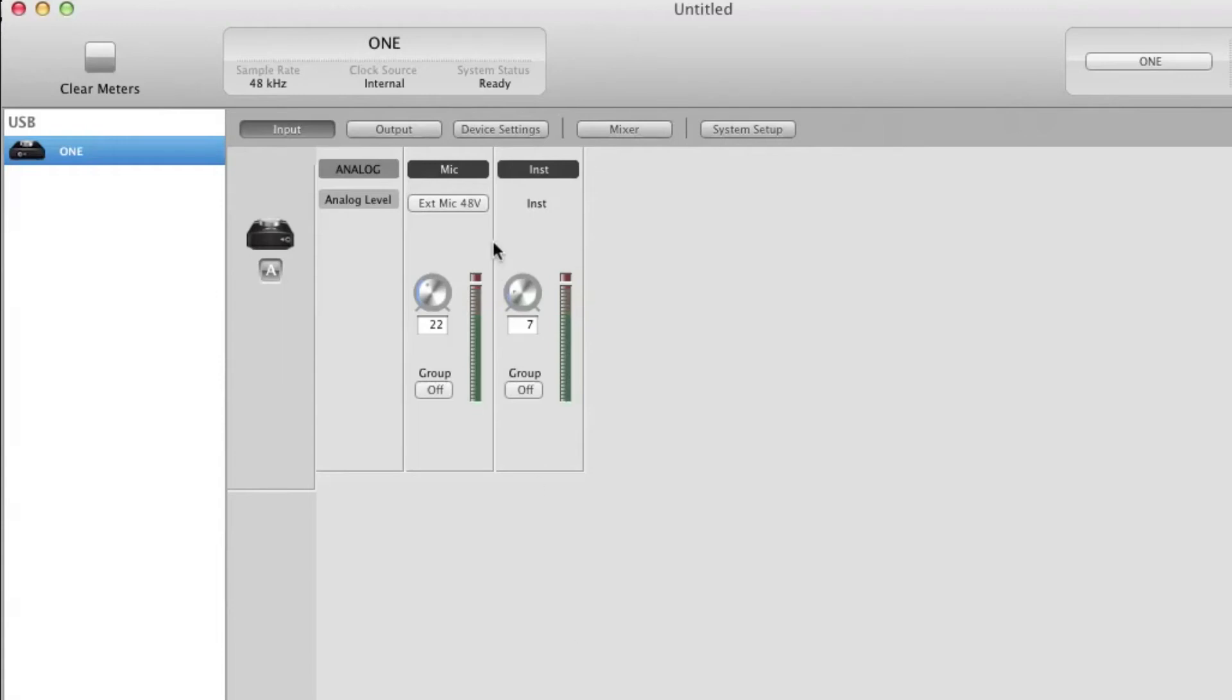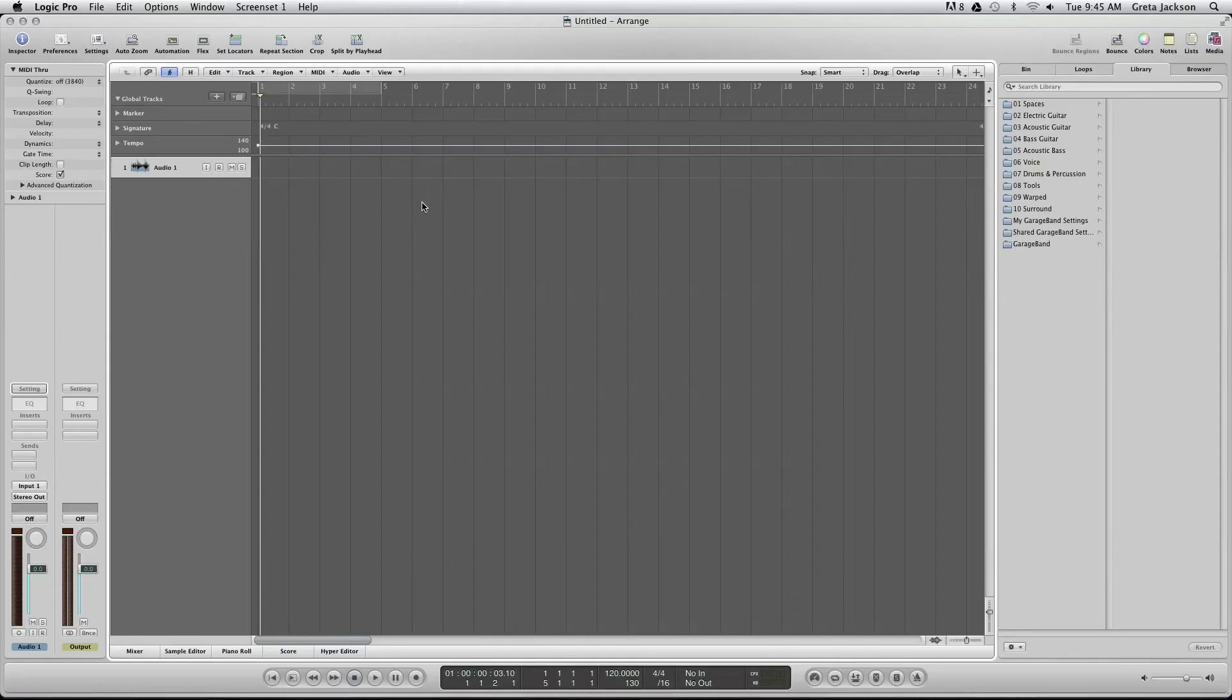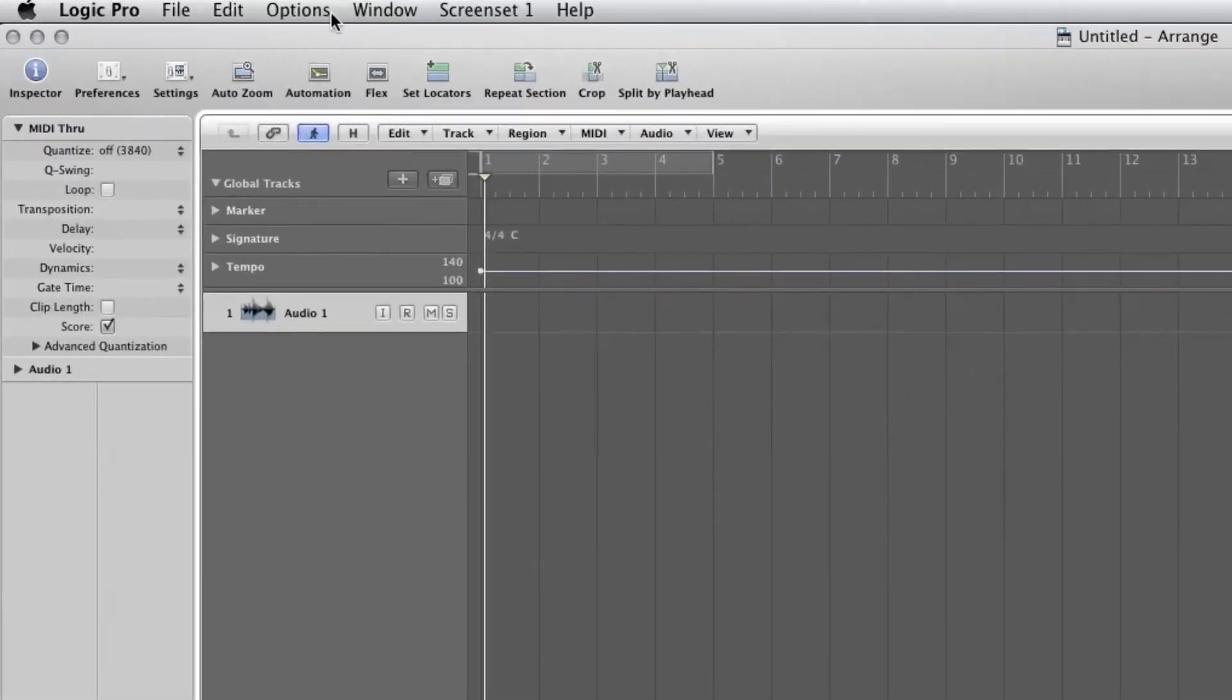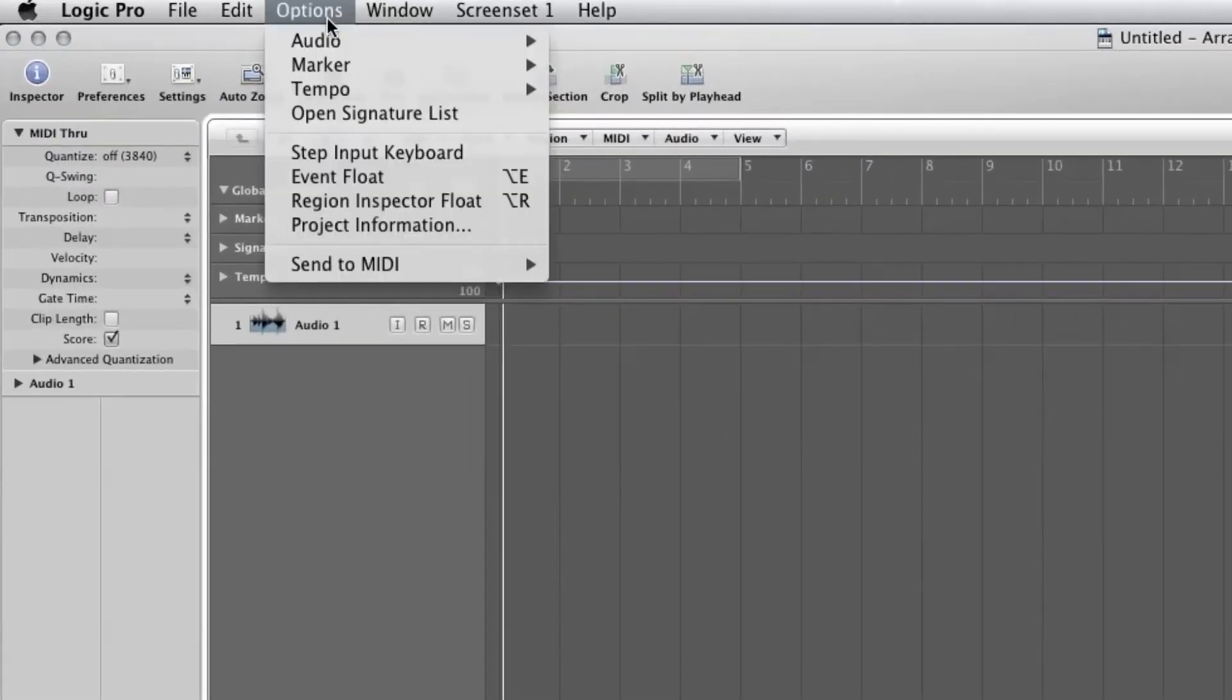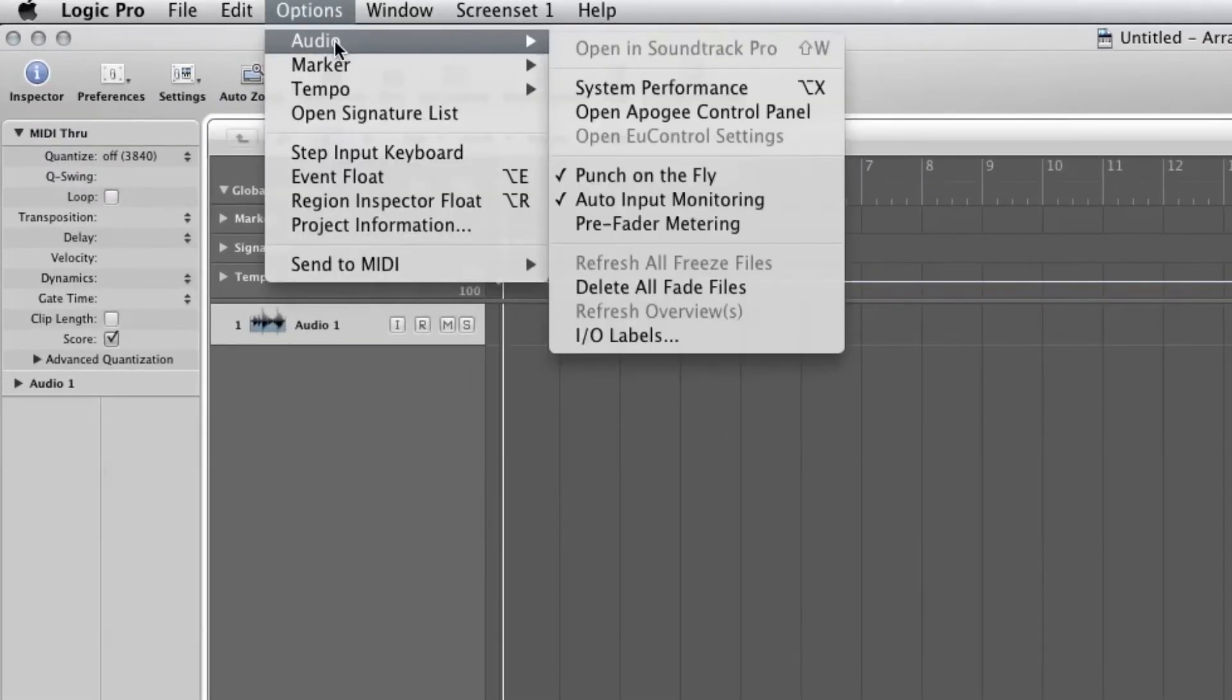For now, select Internal Microphone. In Logic, you can also customize how the I.O. labels appear. Click on Options, Audio, I.O. Labels.